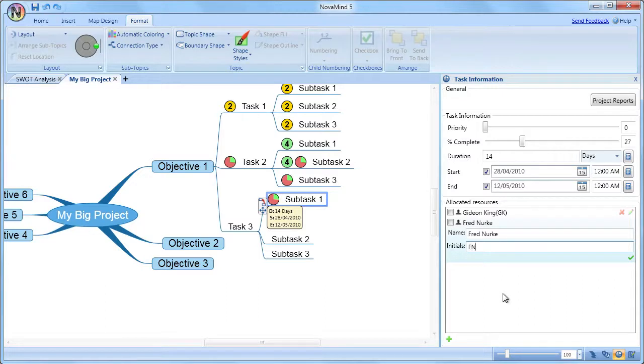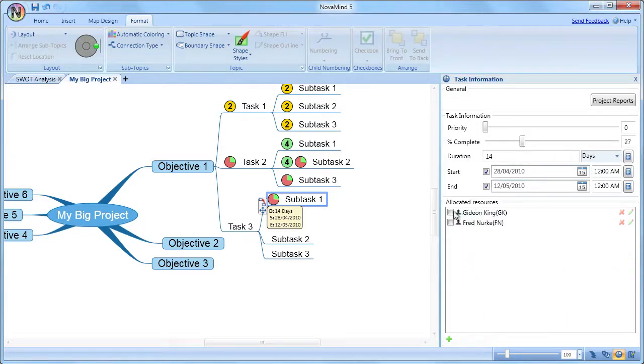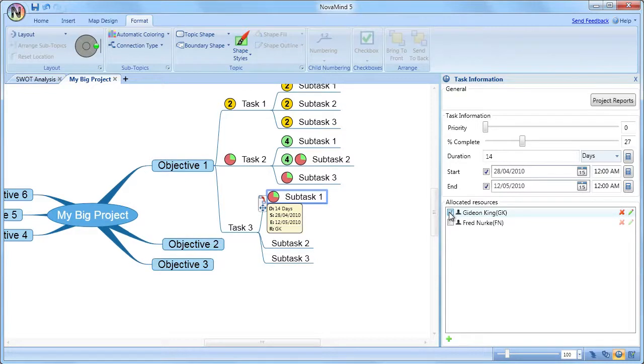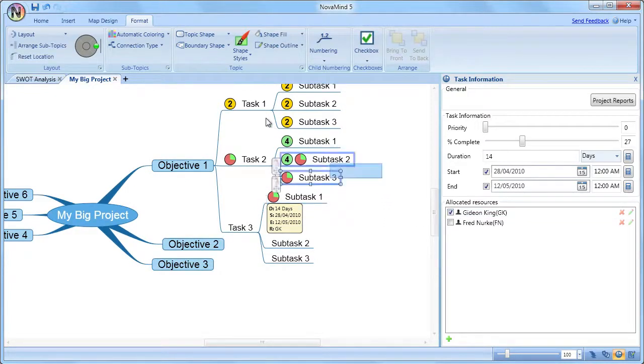If you have multiple topics selected, and they have different values for the task information, you will see a specially colored box around the items that have multiple values.